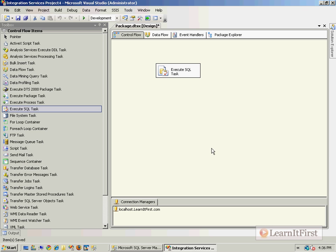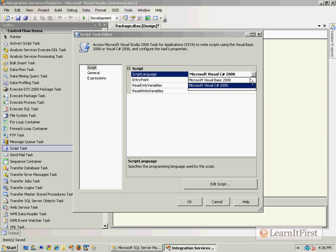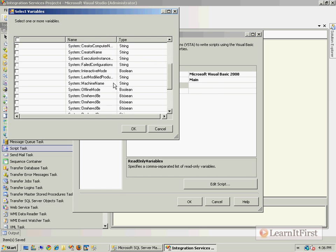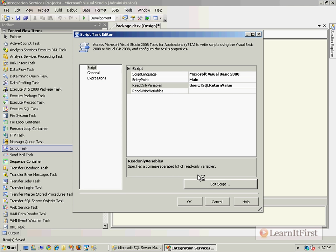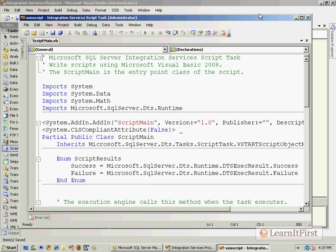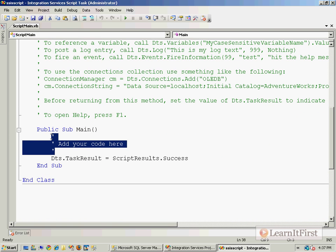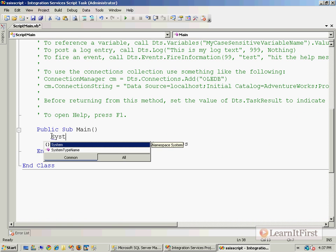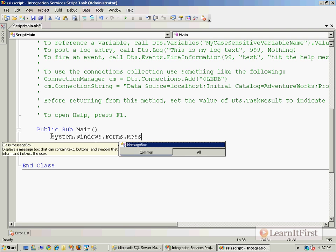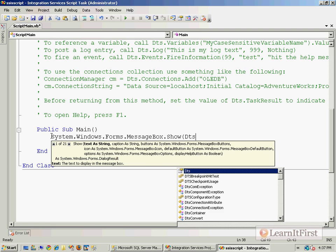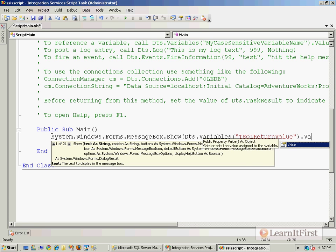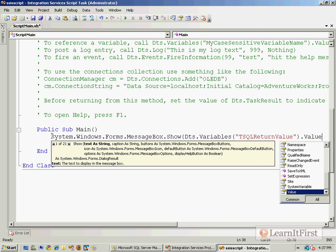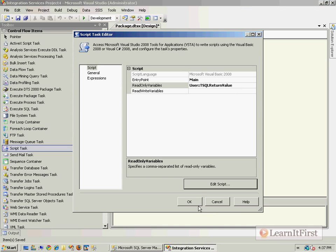Say okay, then grab a script task. We'll do VB, read that user variable, and do one of those silly little message boxes. Put our variables here - I named it something difficult, tSQLReturnValue.Value.ToString. If I went through that fast, we've done it so often in the course. It'd probably be helpful to go watch that video on how to do pop-ups with variables.